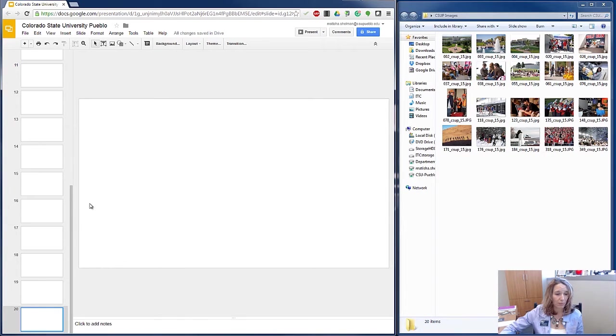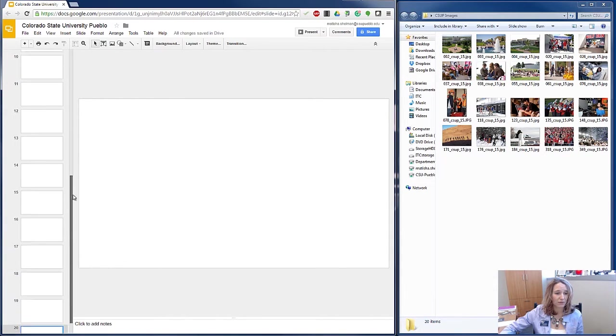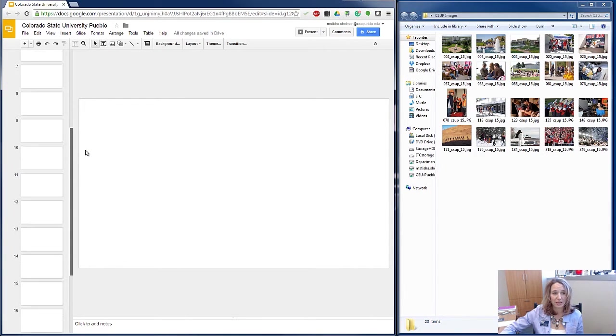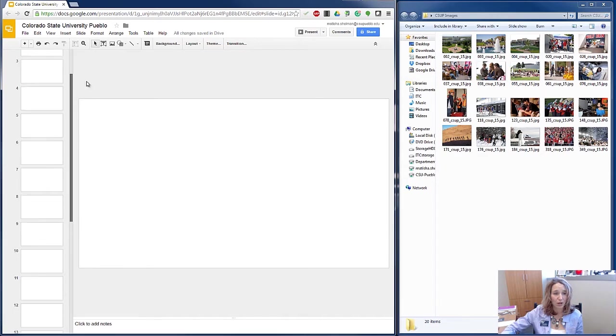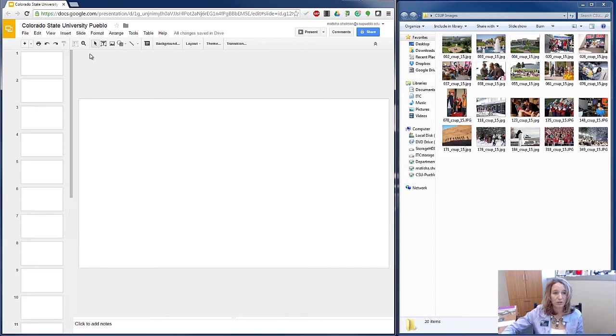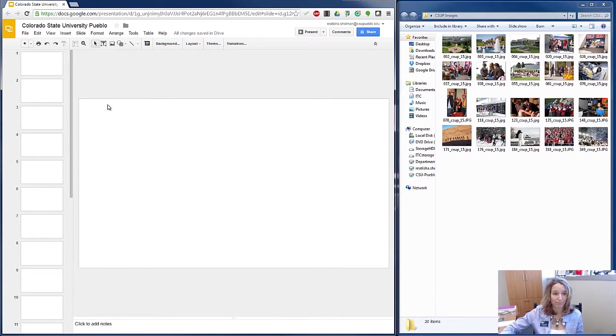So get rid of the bullet points. It really sets a storytelling kind of tone when you're doing your presentation that way.